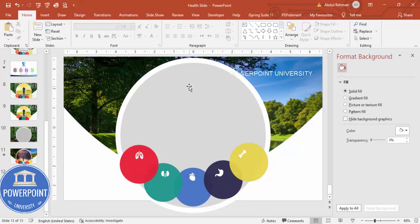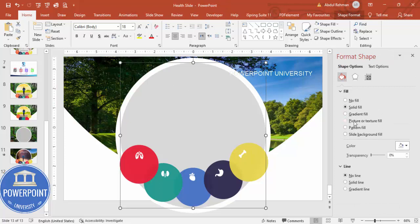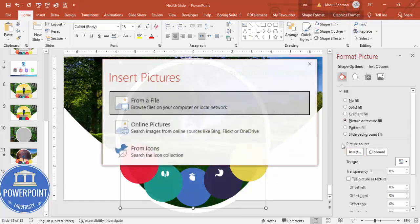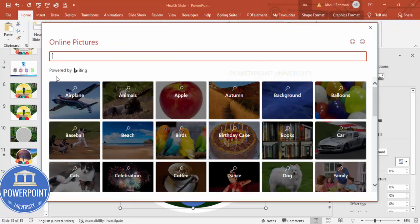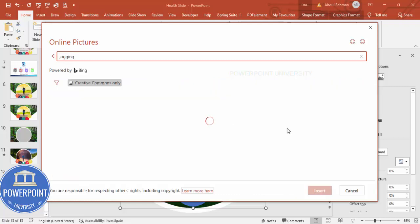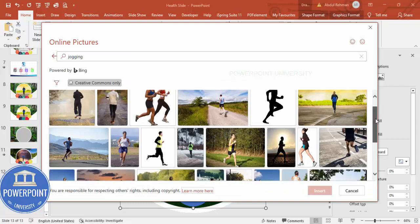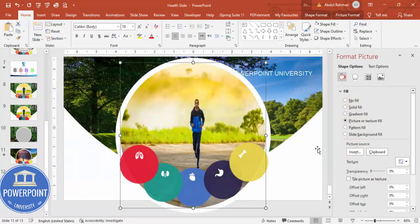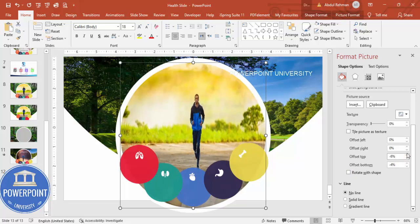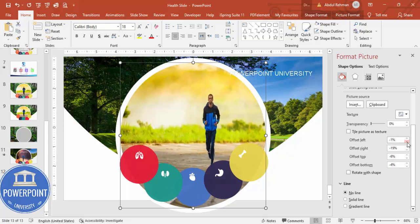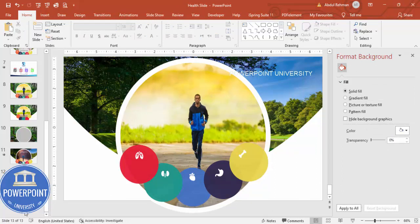Now insert an image into the oval. Select the oval shape, go to Format Shape, and select Picture or Texture Fill. Click Insert Picture and choose an image appropriate for the lungs — in this case I'm selecting a jogging image. After inserting, you can adjust the offset settings to zoom in or out on the image to fit it as needed.